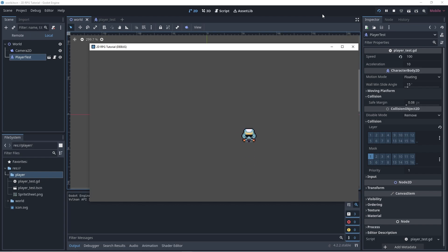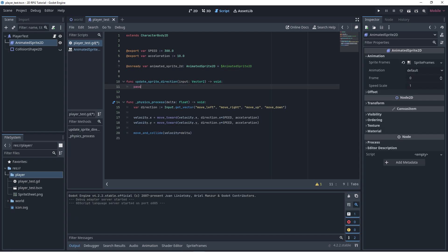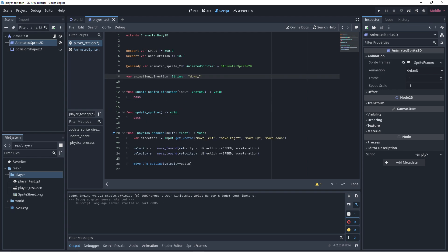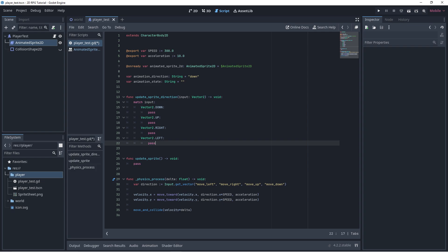Let's animate it. Add an onReady variable for our animated sprite. Add a function that updates animation based on vector2 parameters. Add a function that updates the animation state. Add a string variable called animationDirection and a variable called animationState.